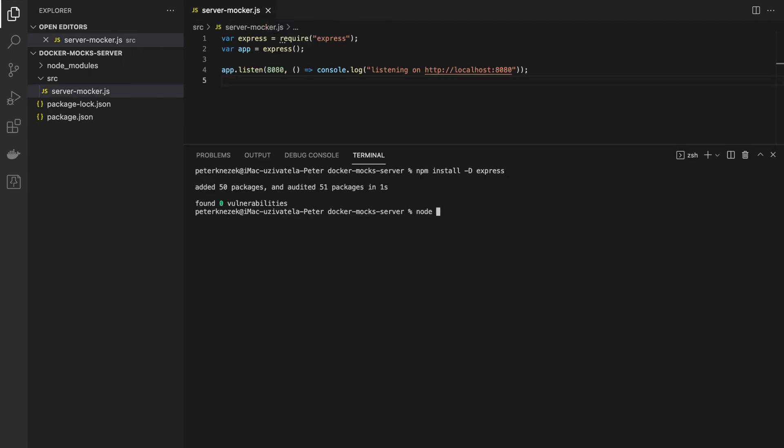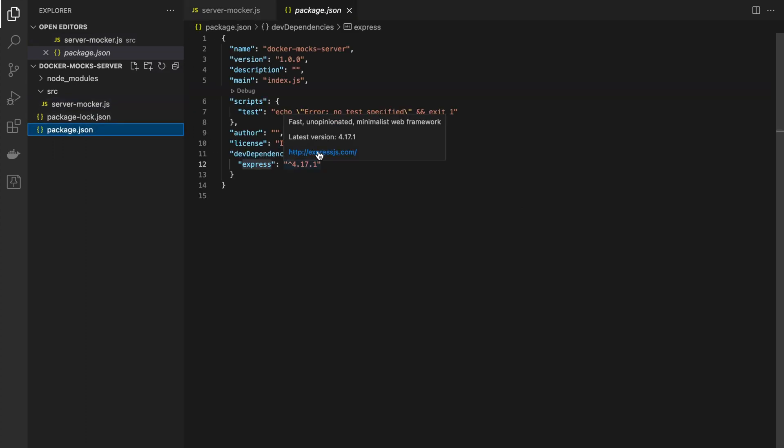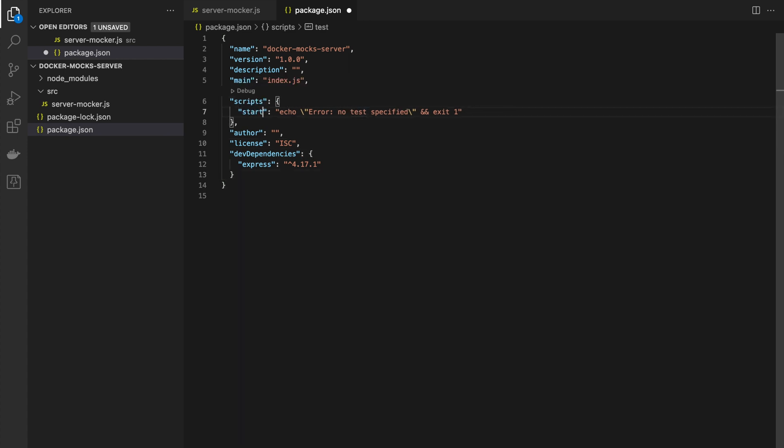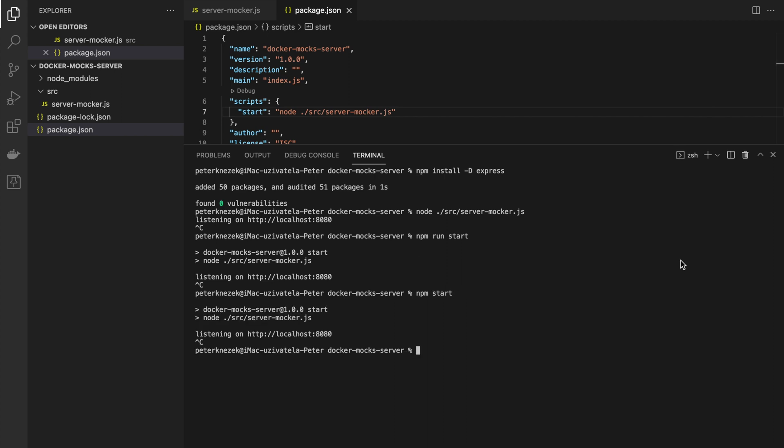We can test our Express server by command in terminal node and our path to file. Faster way is adding this command to the scripts in package.json as start.